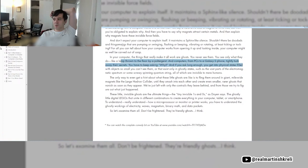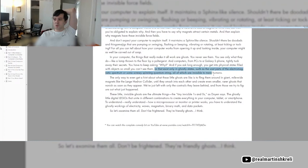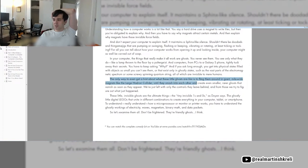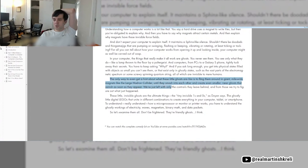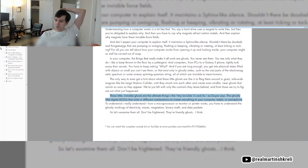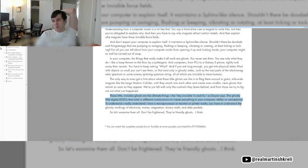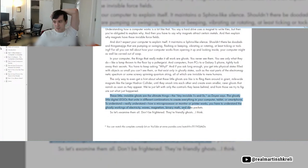You have to keep asking why. And if you ask long enough, you get into physical states filled with objects so small you can't see them, or that exist only in ghostly states, such as the vast parts of the electromagnetic spectrum or some screwy spinning quantum string, all of which are invisible to mere humans. These little invisible ghosts are the ultimate things, the tiny invisible ones and zeros. The ghostly little digital Legos that unite in different combinations to create everything in your computer. To really understand how a microprocessor or monitor or printer works, you have to understand the ghostly workings of electricity, waves, magnetism, binary math, and data packets.